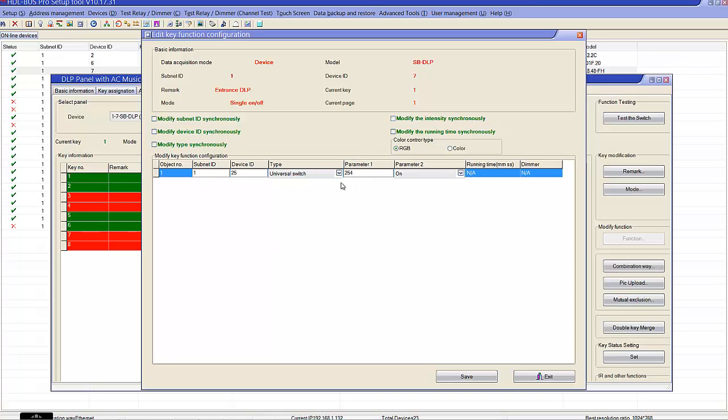Always use this universal switch if you have just one button and you want to control the curtains up and down and stop. This is the new feature being added to our curtain control module.